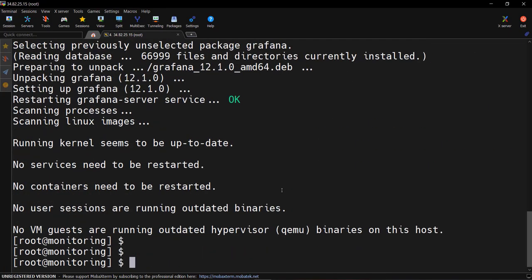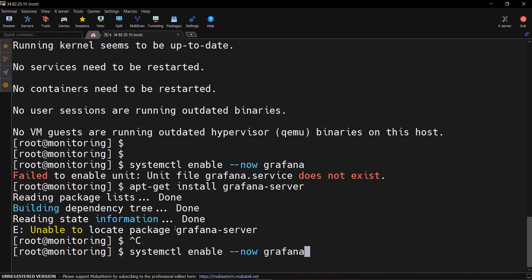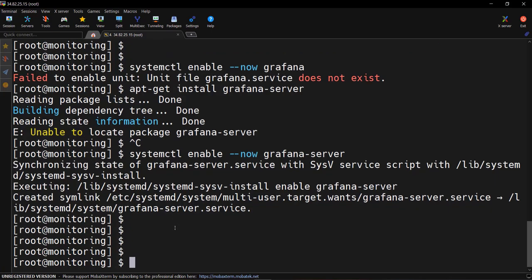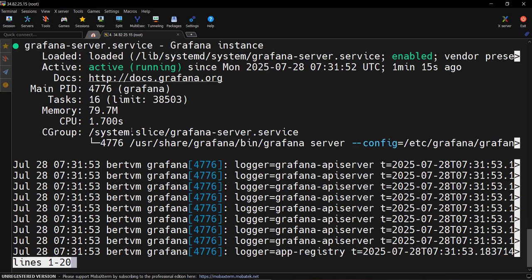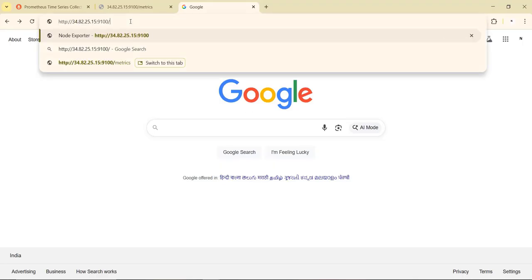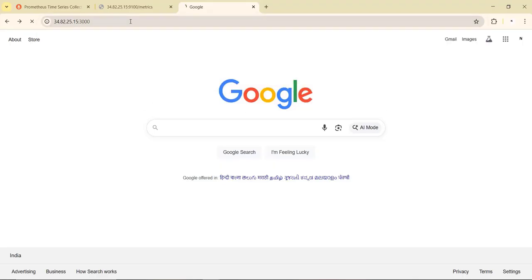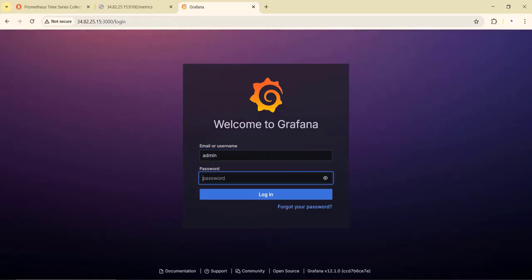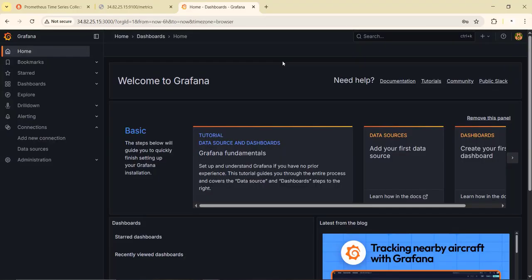Let's start the service and enable it with systemctl enable --now grafana-server. Checking the status with systemctl status grafana, we can see Grafana is also working fine. Now let's connect to Grafana in the browser on port 3000. The default credentials are admin/admin. We are now logged in to Grafana.